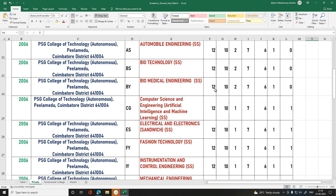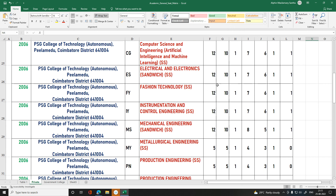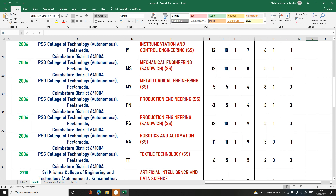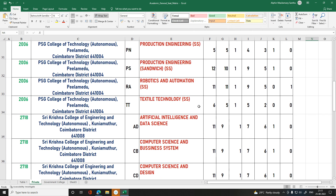Biomedical Engineering has 12, 10, 2, 7, 6, 1, 0 seats. Artificial Intelligence and Machine Learning has 12, 10, 1, 7, 6, 1, 1 seats. Electrical Sandwich has 12, 10, 1, 7, 6, 1, 1 seats. Production is 12 seats, Instrumentation and Control is 12 seats, Mechanical Engineering Sandwich is 12, Metrology is 5, Production Sandwich is 12, Robotics and Automation is 11, Textile is 6, and Artificial Intelligence and Data Sciences is also listed.